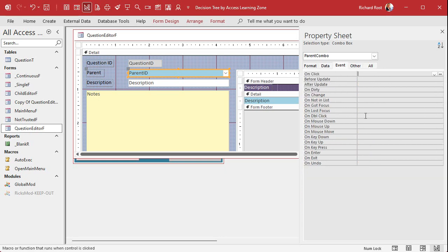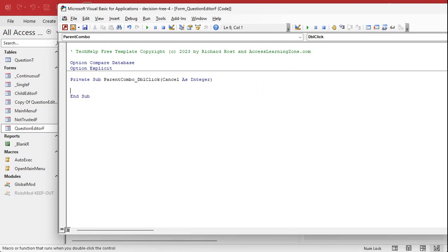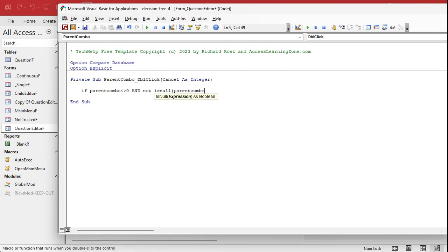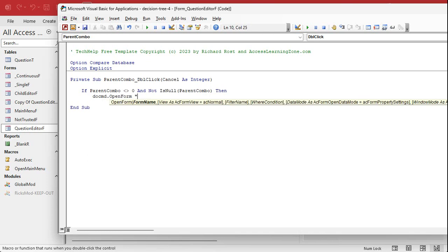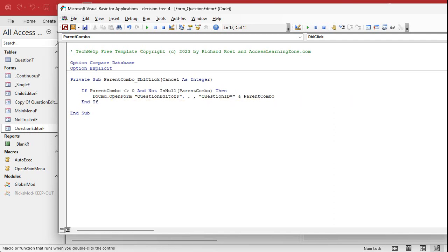Go to Events, On Double Click. Here I want to check that the parent isn't null or zero before opening. So: if parent_combo is not zero AND NOT IS NULL parent_combo — that covers both cases — then DoCmd.OpenForm 'Question Editor F' with WHERE question_id equals parent_combo. Yes, a form can reopen itself. Save it, throw in a Debug Compile, close everything out.